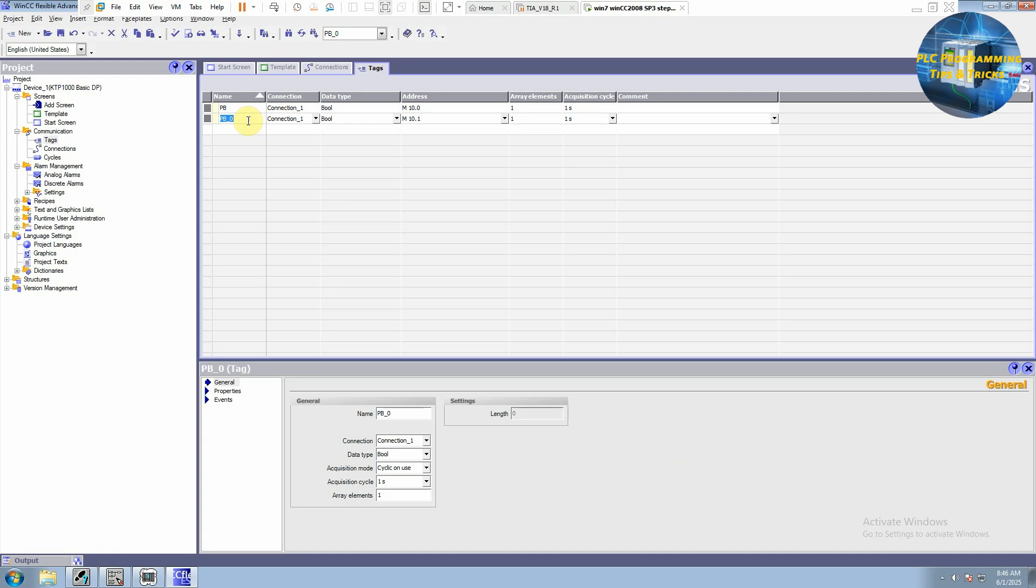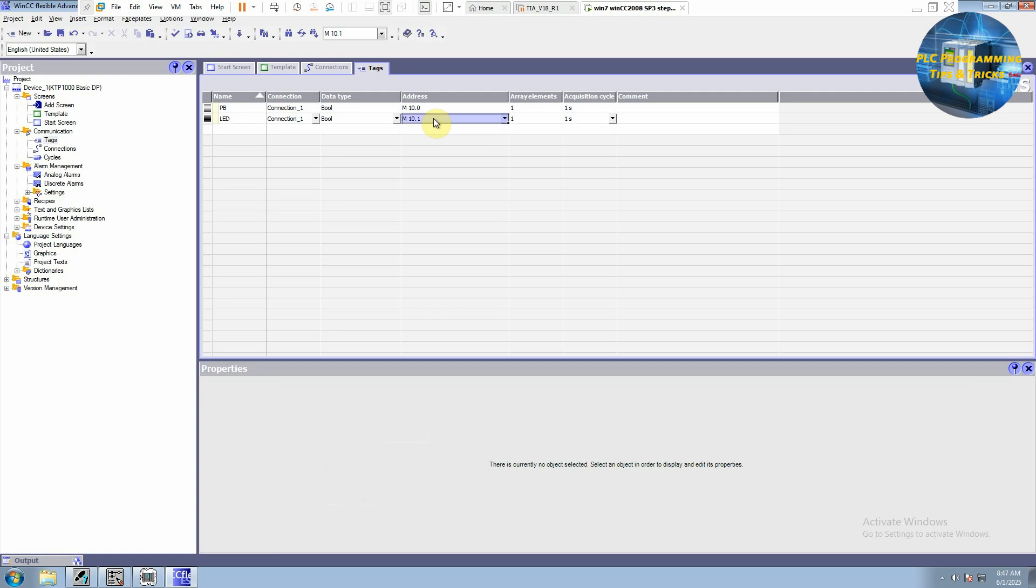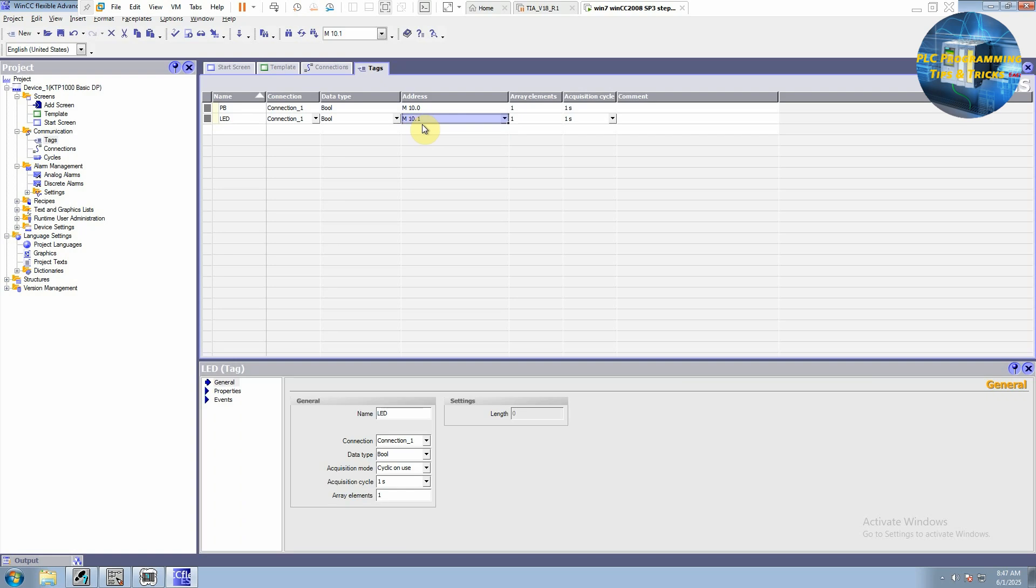Next, we will double click here again and we can give it LED. And by default, it is linked with the next bit of MB10 byte which is MB10.1. Now we have created these two tags.